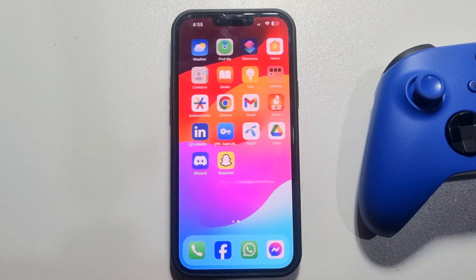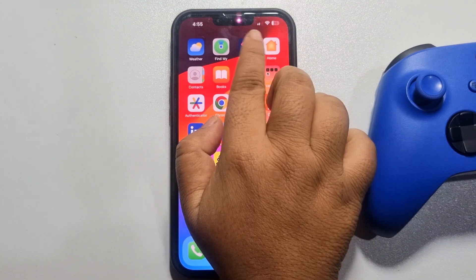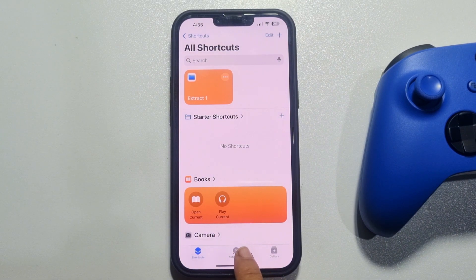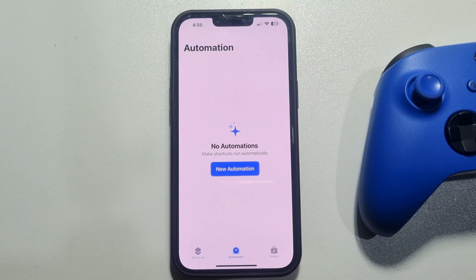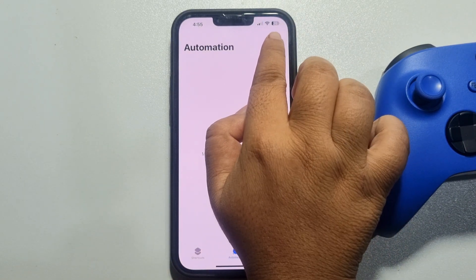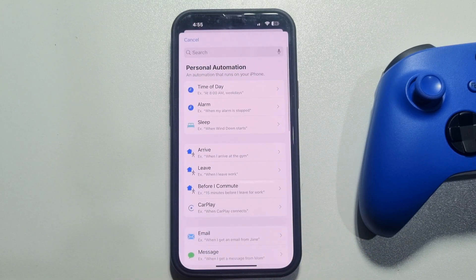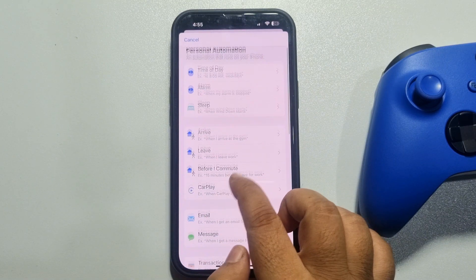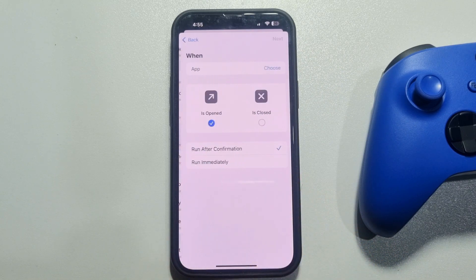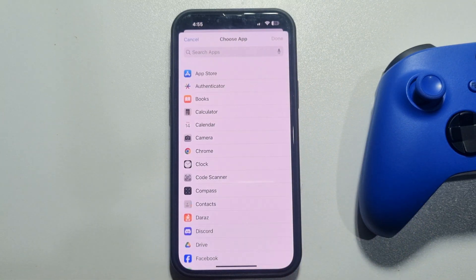First of all, you have to open the Shortcuts app. You can install it from the App Store. Launch it and then select Automation and tap on New Automation, or tap the plus icon to create a new automation. Scroll down and search for App, then tap on App.